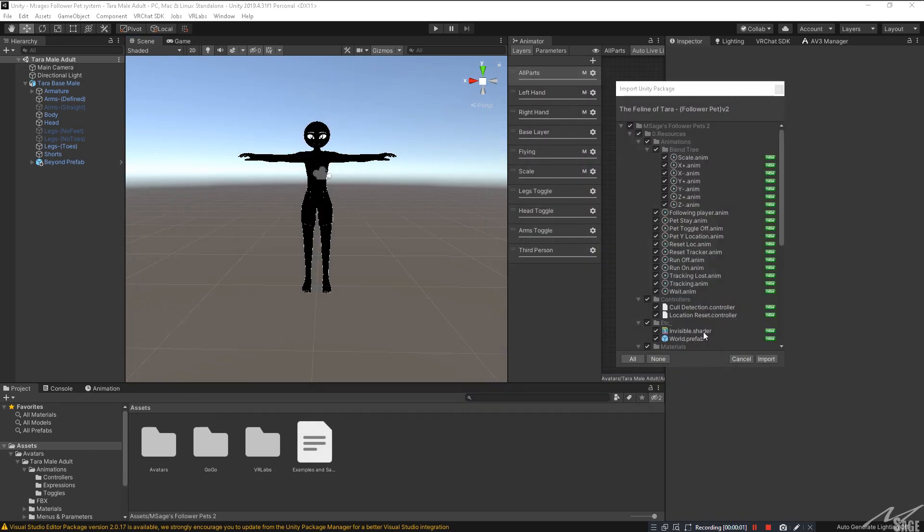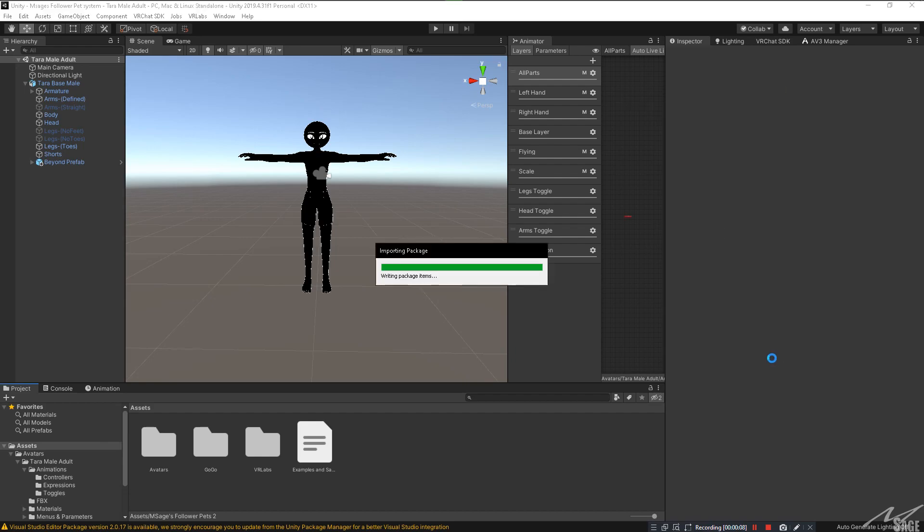Next, you're going to want to click and drag the follower pet unity package that you just got from Gumroad and you're going to want to click import.